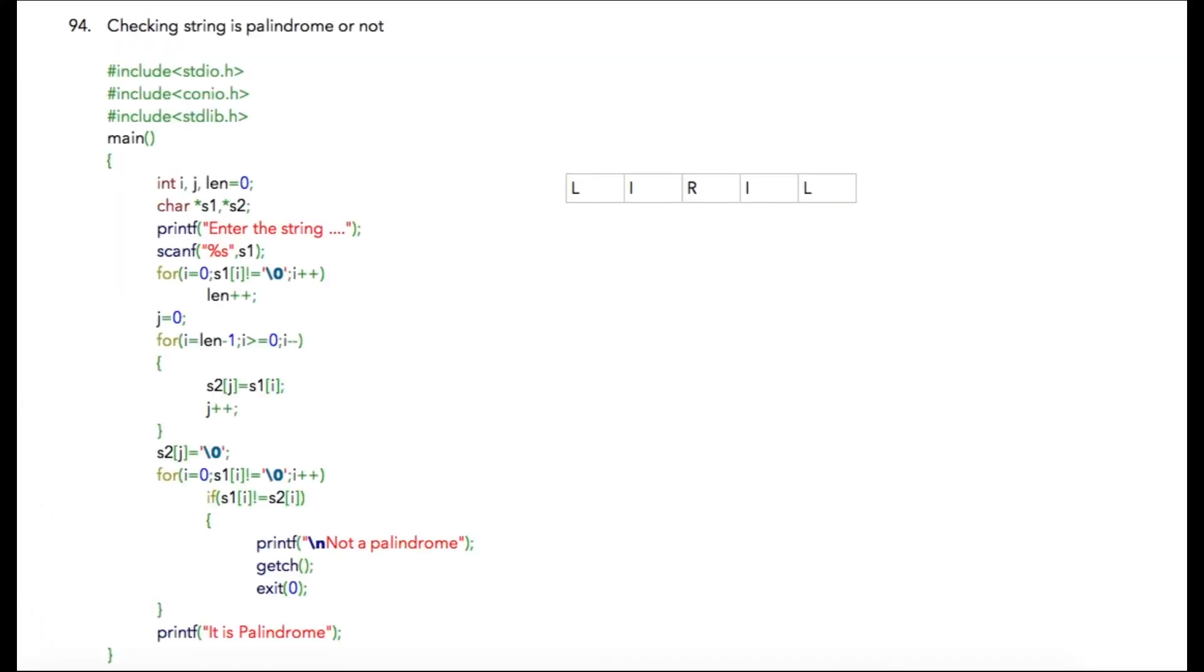In the next lecture, we are going to check whether a given string is a palindrome or not. What is a palindrome? If a given string is 'LITTLE', then the reverse of the string is also 'LITTLE'. These types of strings where the reverse is the same as the actual string are palindromes.